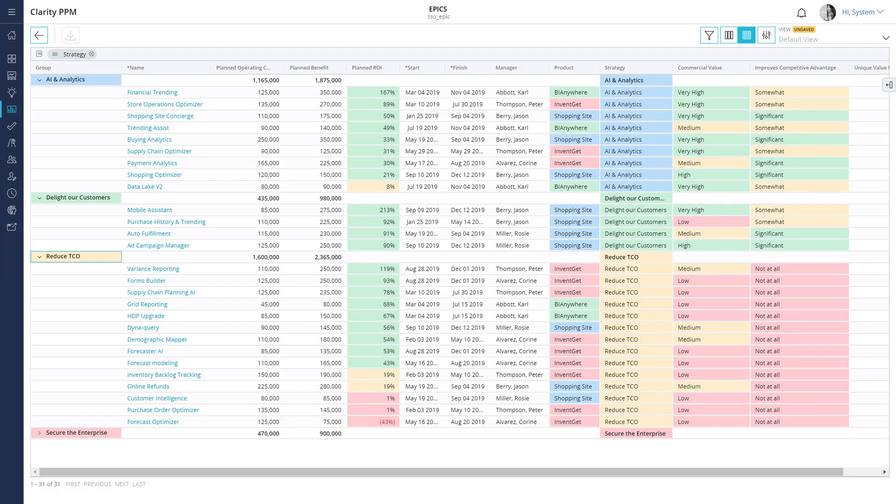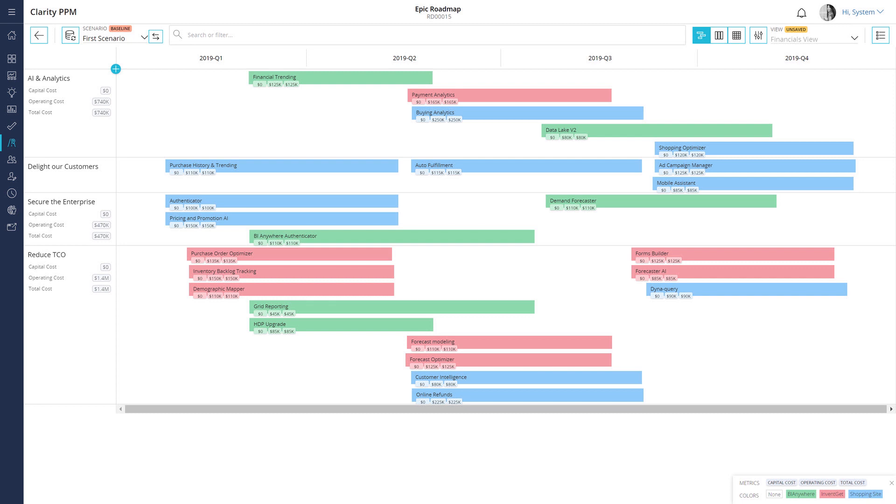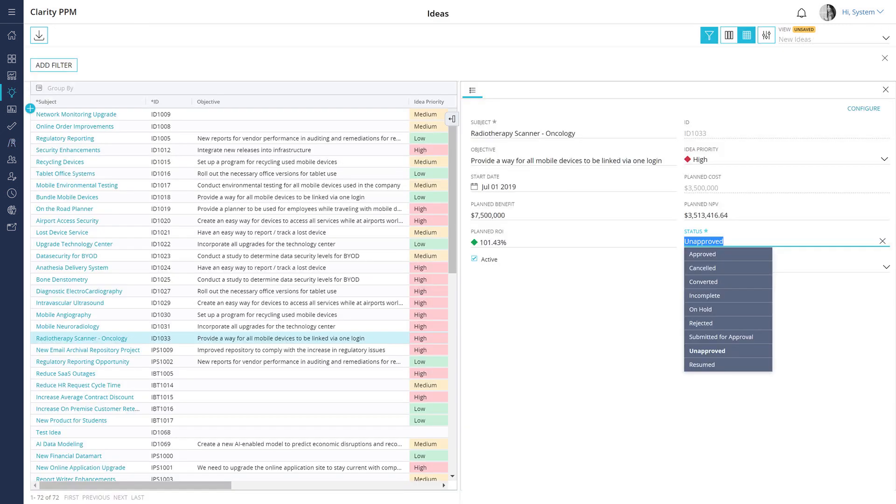In our previous videos, we saw how you can use custom investments to create a strategic plan and then use roadmaps to present it to the executive team. We also saw how you can quickly evaluate and approve ideas that fit the strategy and reject unwanted ideas in Clarity PPM.